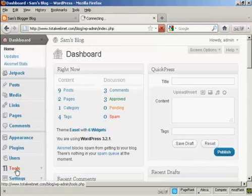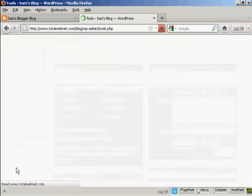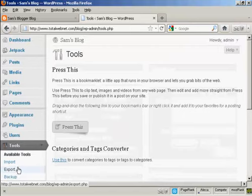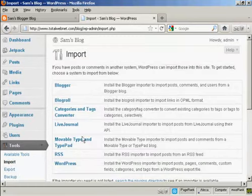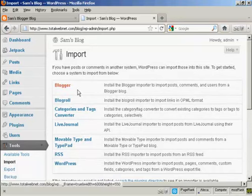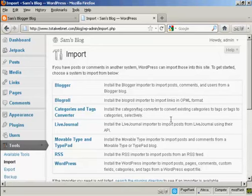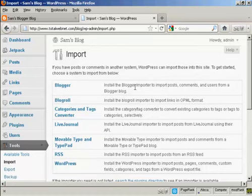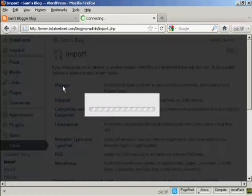You can see here in the Tools setting, if you come under here to Import, you can see there are various other formats that you can import into WordPress. You have Blogger, BlogRoll, LiveJournal and so on. Now you need a plugin to import Blogger, because if you click on here it opens up this particular pop-up window.